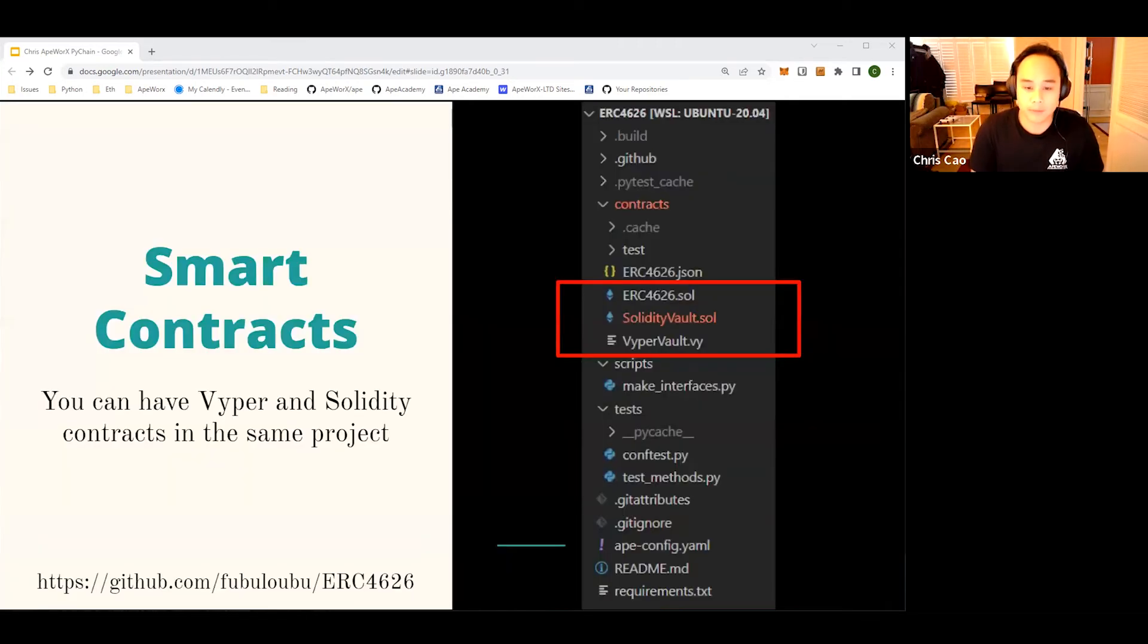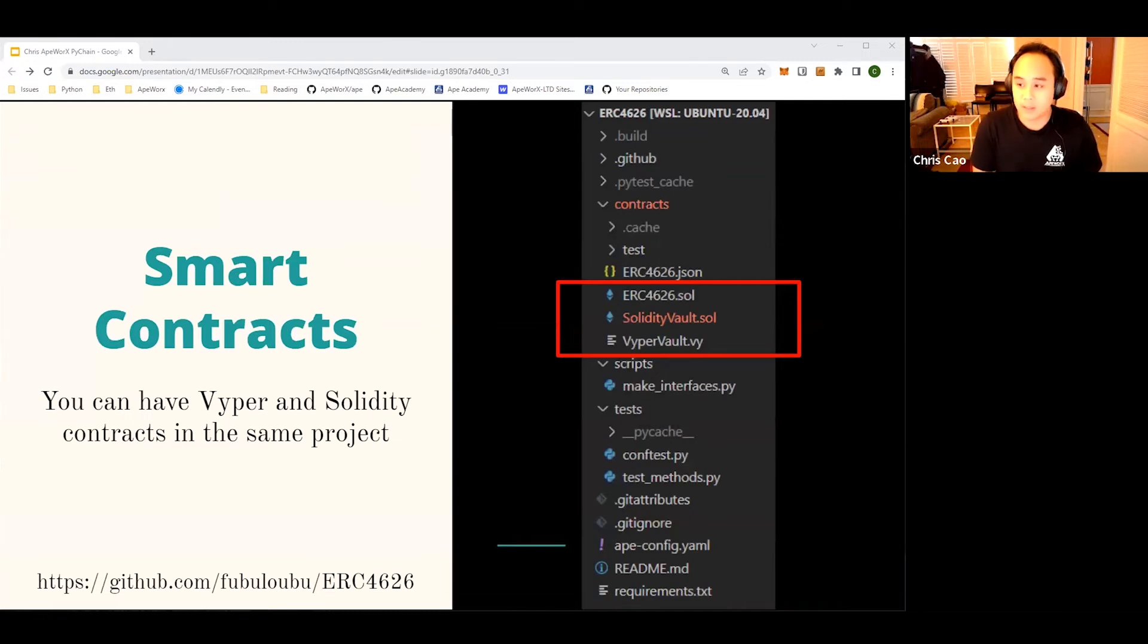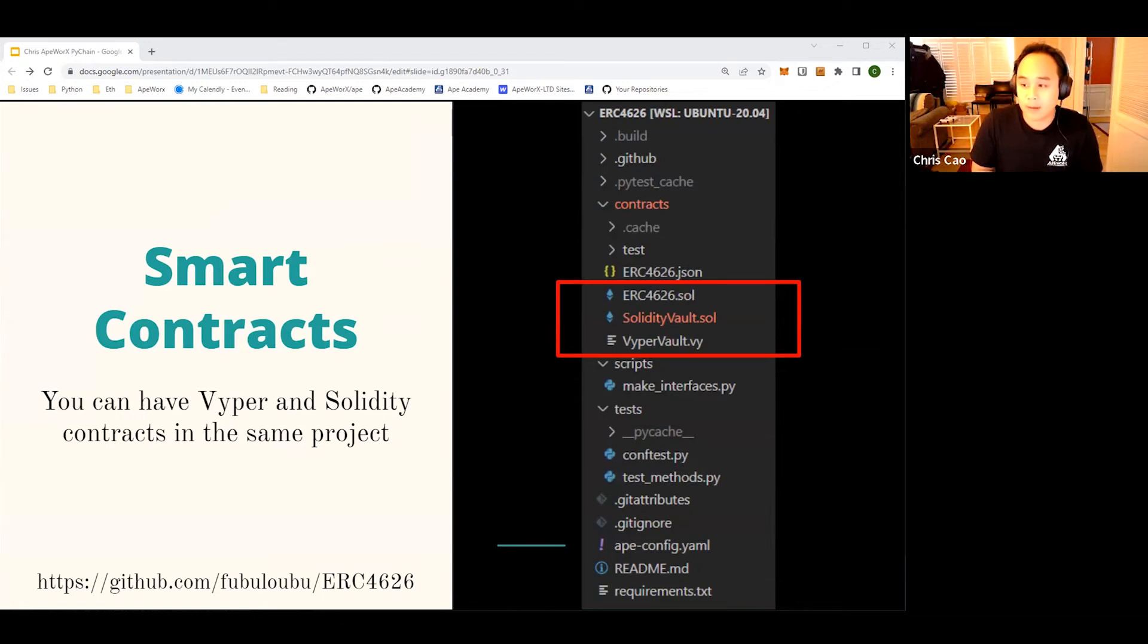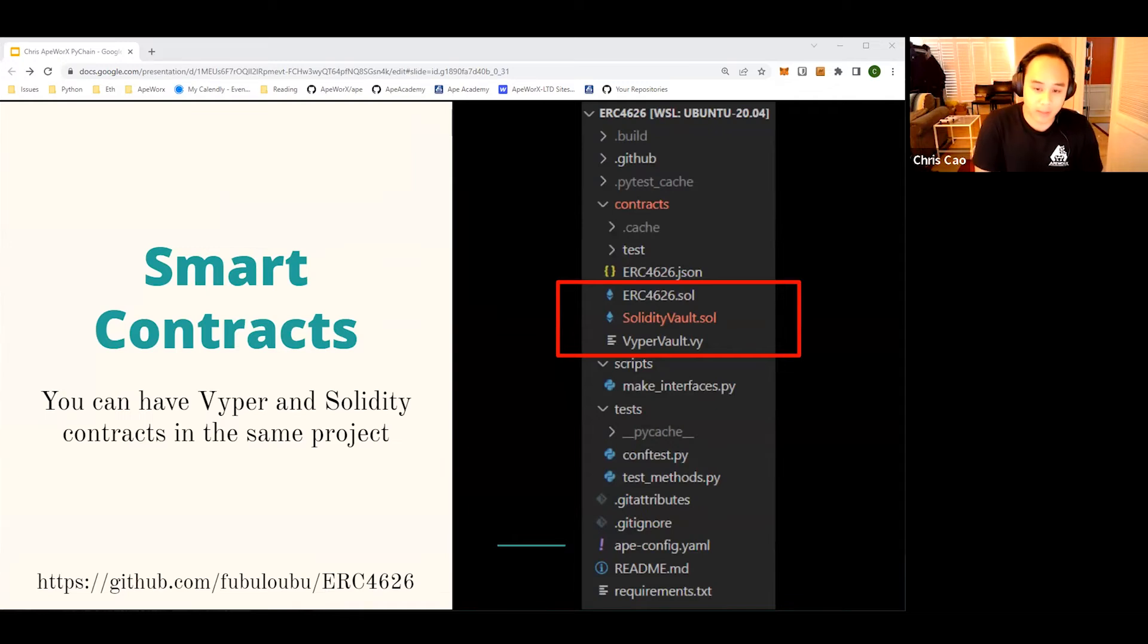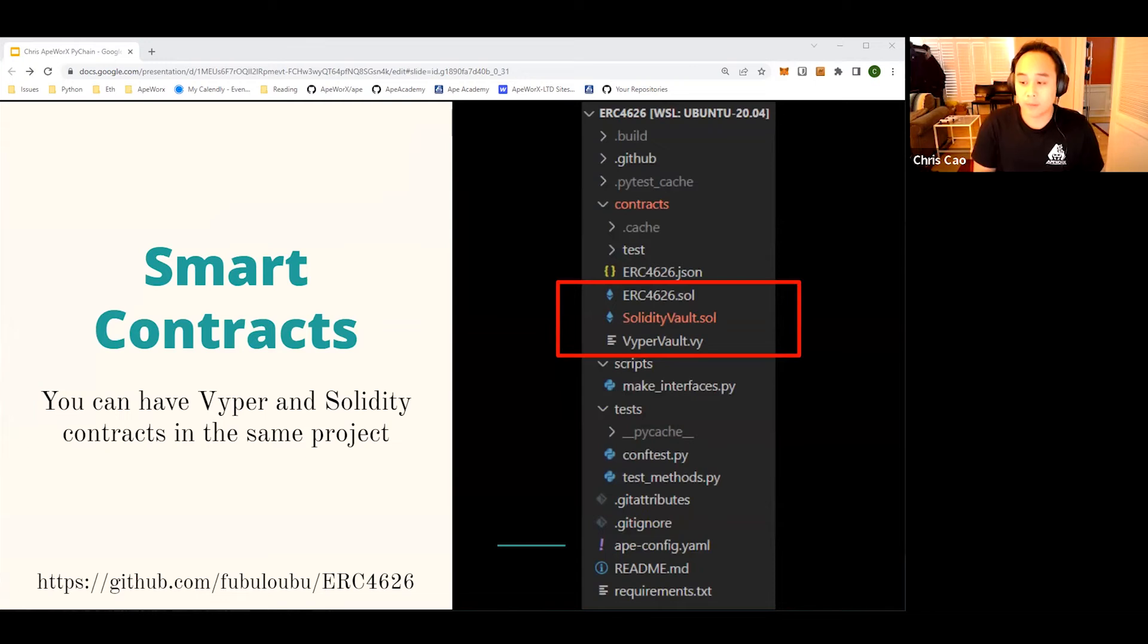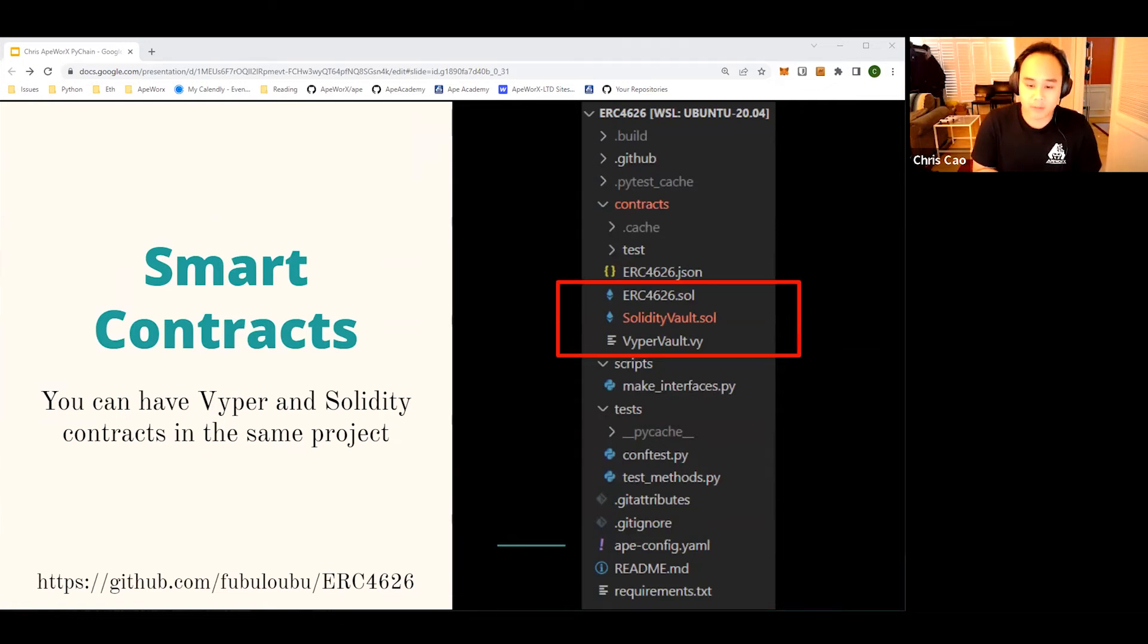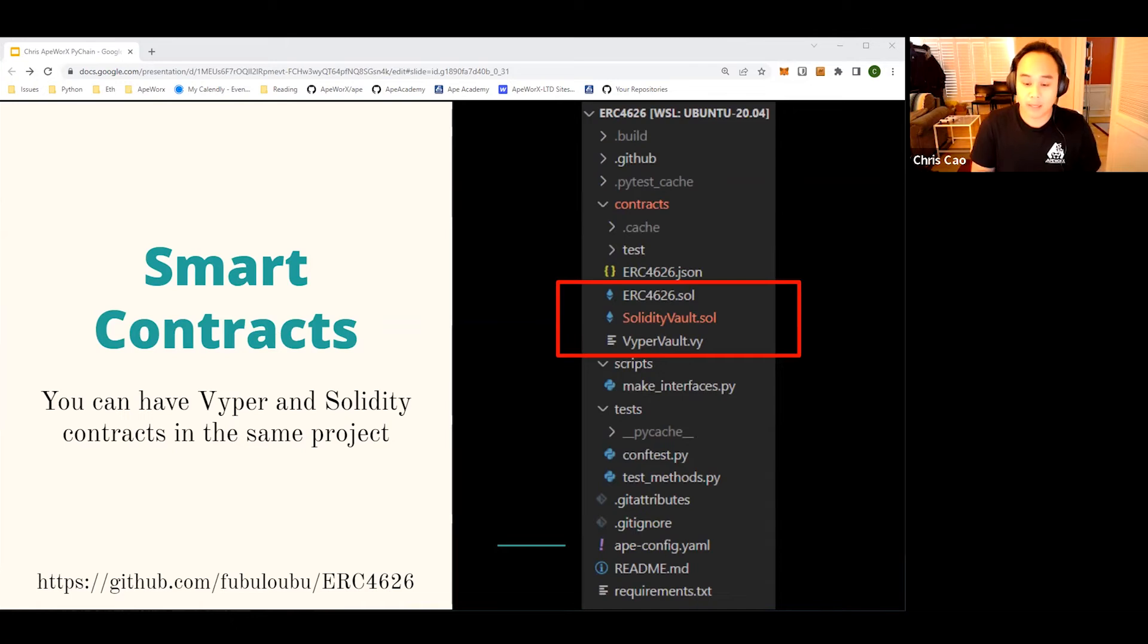Stepping into the directory, the smart contracts - here is a realistic example of how your project will contain relevant files. As you can see in the red box, we have our Vyper and Solidity contracts underneath the contracts directory. Then you see in the scripts directory we have a make interfaces for your Solidity file, your Solidity contract. In your test directory you have configuration tests and tests for all the methods that are made in your contracts, just to make sure that it works.